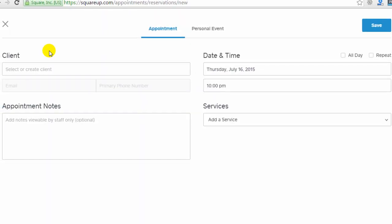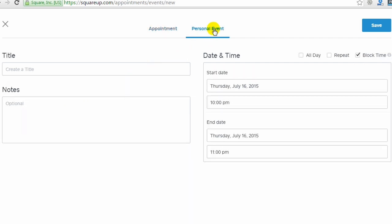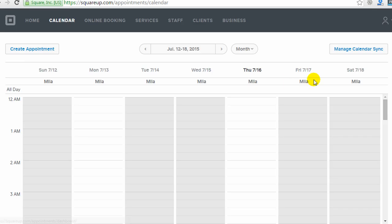You can add manual appointments with your clients, or you can also add personal events to your calendar, and you could use that to block out a time so that appointments aren't available at that time.